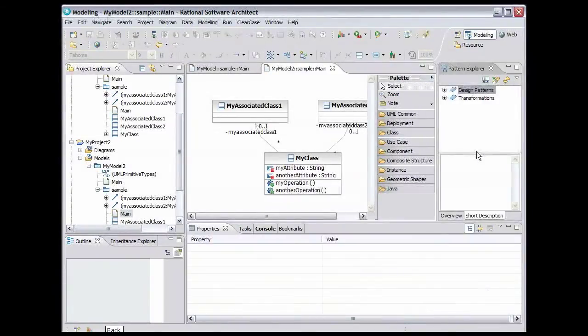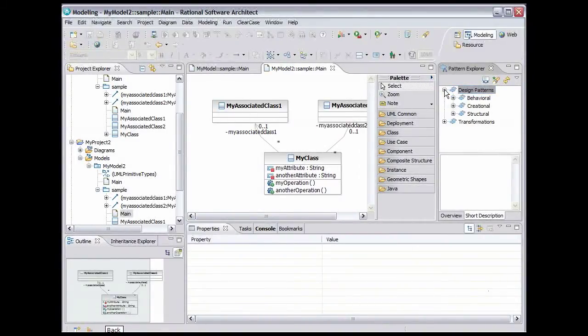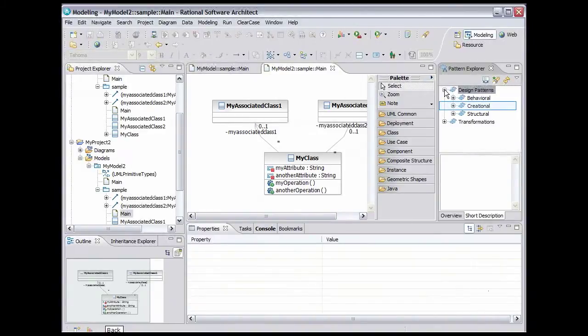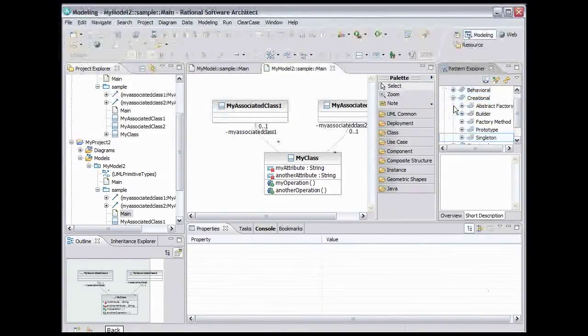Now let's take a look at the pattern we're going to use. Expand Design Patterns. The pattern we're going to use is a creational pattern, so expand Creational. Select Singleton.